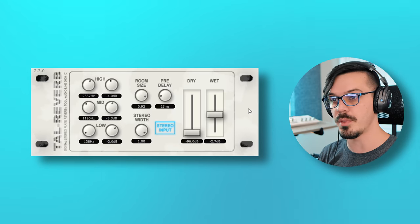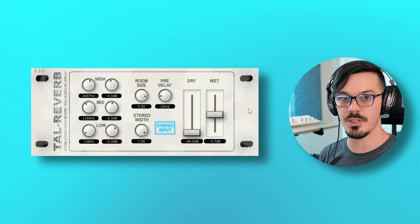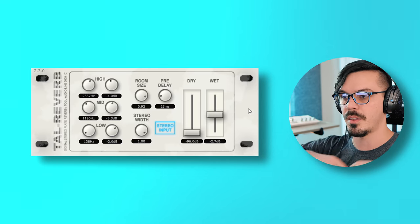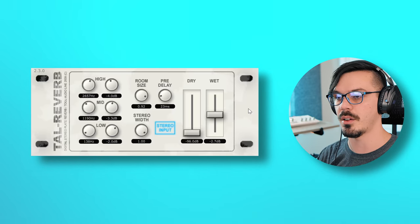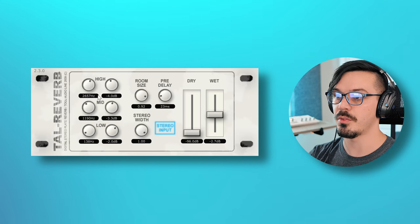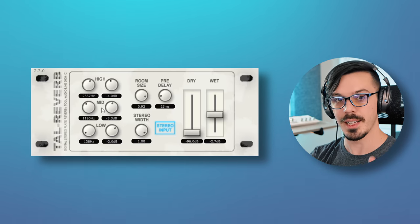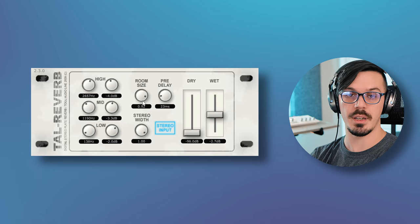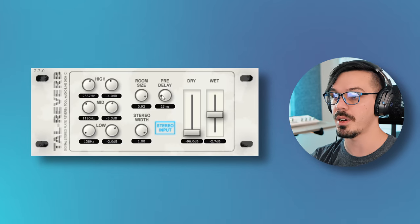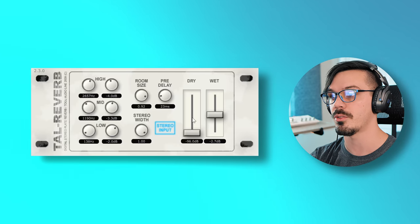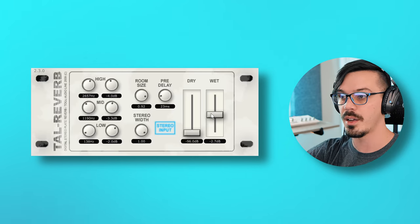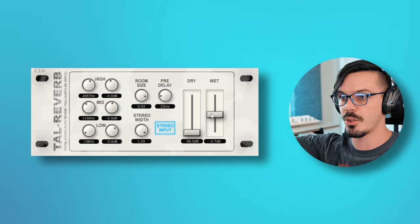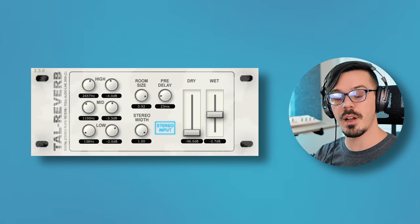TAL Reverb 2 is super straightforward. We've got a couple filters here, a high shelf, low shelf, and a mid-band control so we can dial in the kind of color and flavor of the reverb. The room size, which just indicates how big the reverb is, a pre-delay setting, and a stereo width control as well as a stereo input toggle. Then we've got dry and wet, and I find myself mostly just turning the dry all the way down, cranking up the wet, and letting the reverb take the center stage.